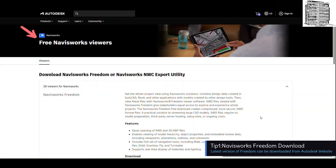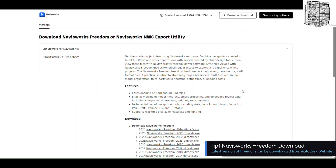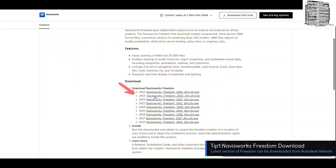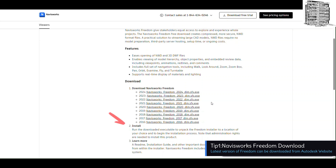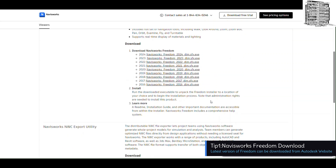You can find Navisworks Freedom on the Autodesk website — it's a free version you can download. I will leave a link down below so you guys can use it to get to the location and download it. When you get there you'll see a description and a download section where all the versions of Navisworks Freedom are listed. We're going to use Navisworks Freedom 2023; there won't be a big difference between 2023 and 2024. Download it, follow the instructions, and get ready for the first lesson.